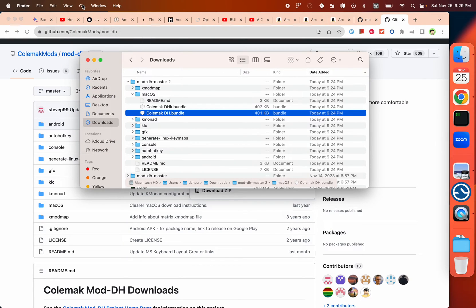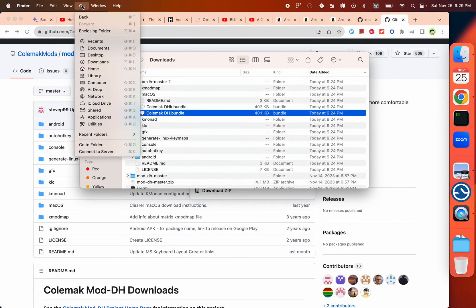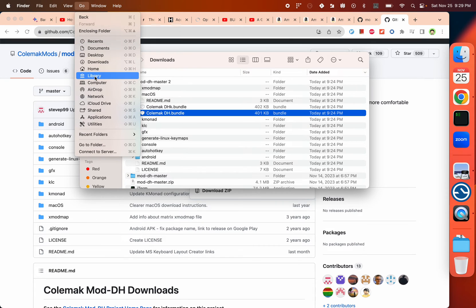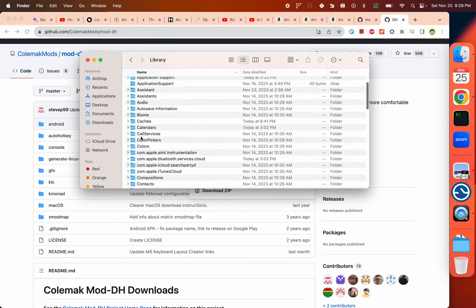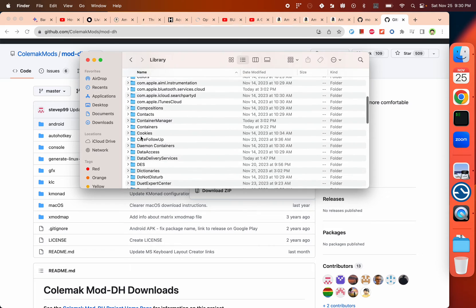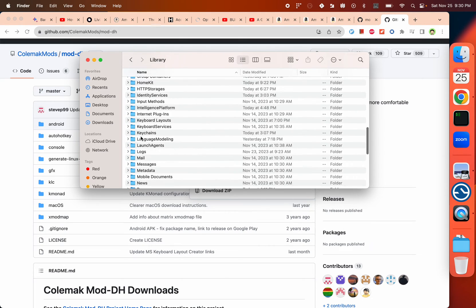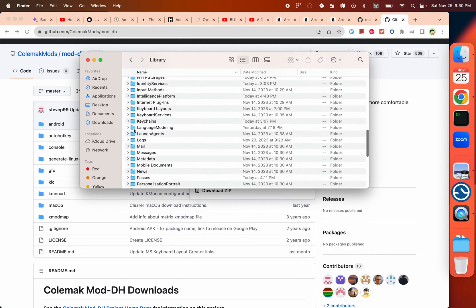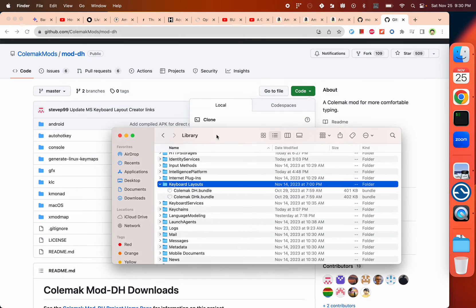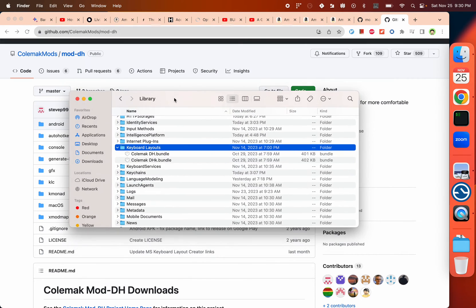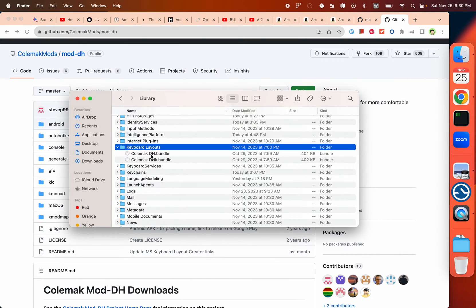If you press Alt, it will show the Library. You can go to Keyboard, then Keyboard Layouts. Then you just drag those two files here: COMAC and COMAC DH.